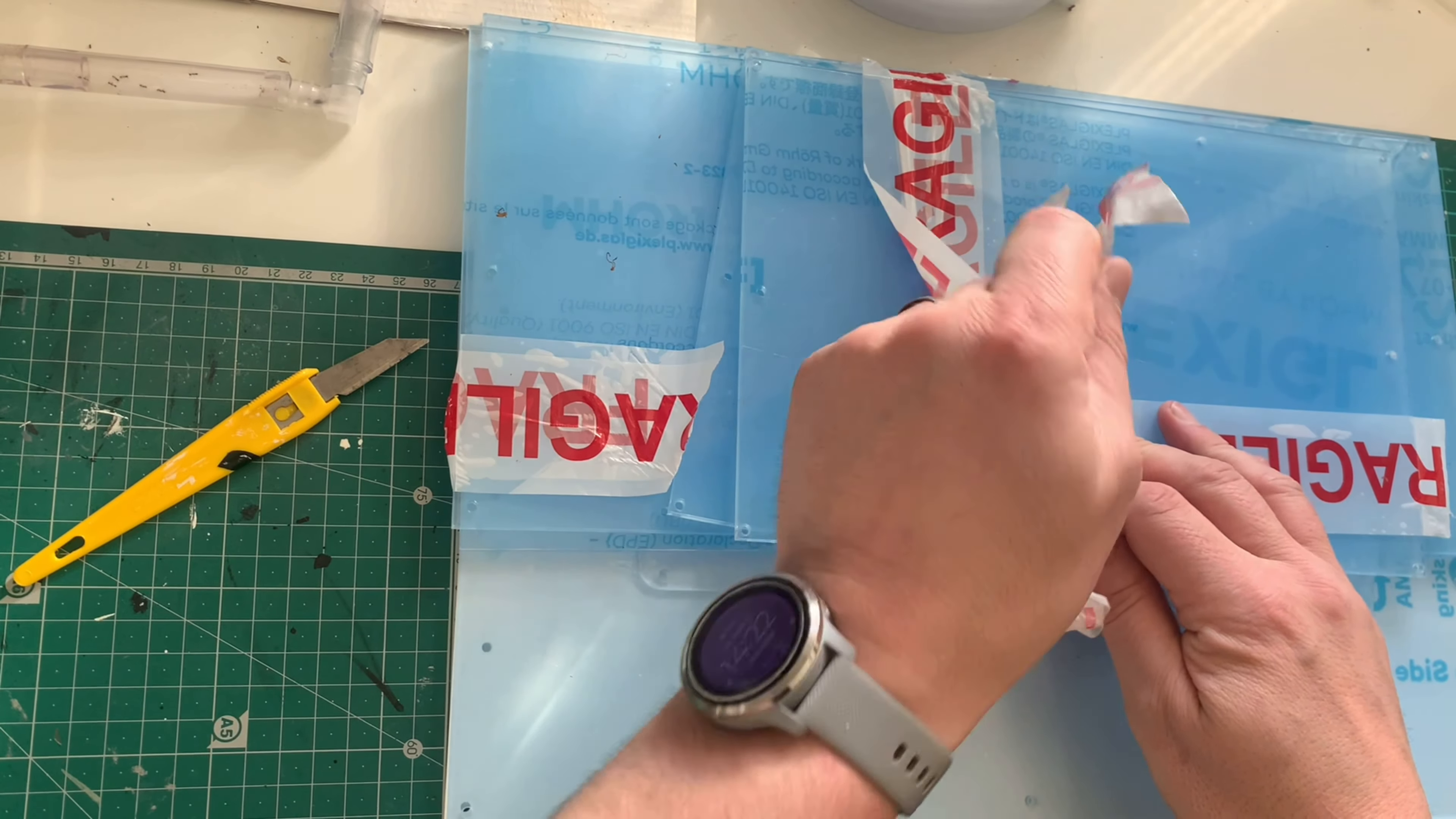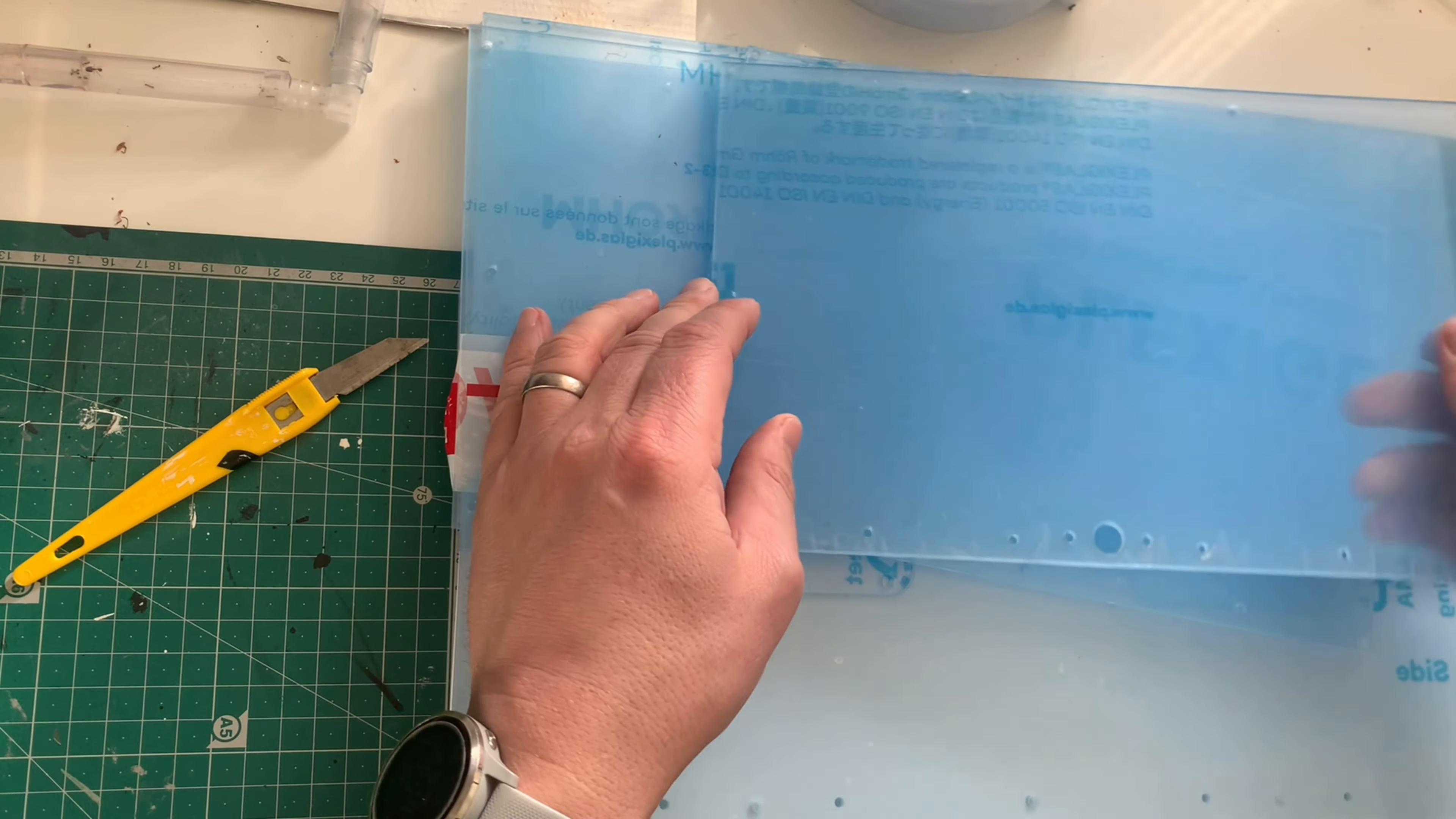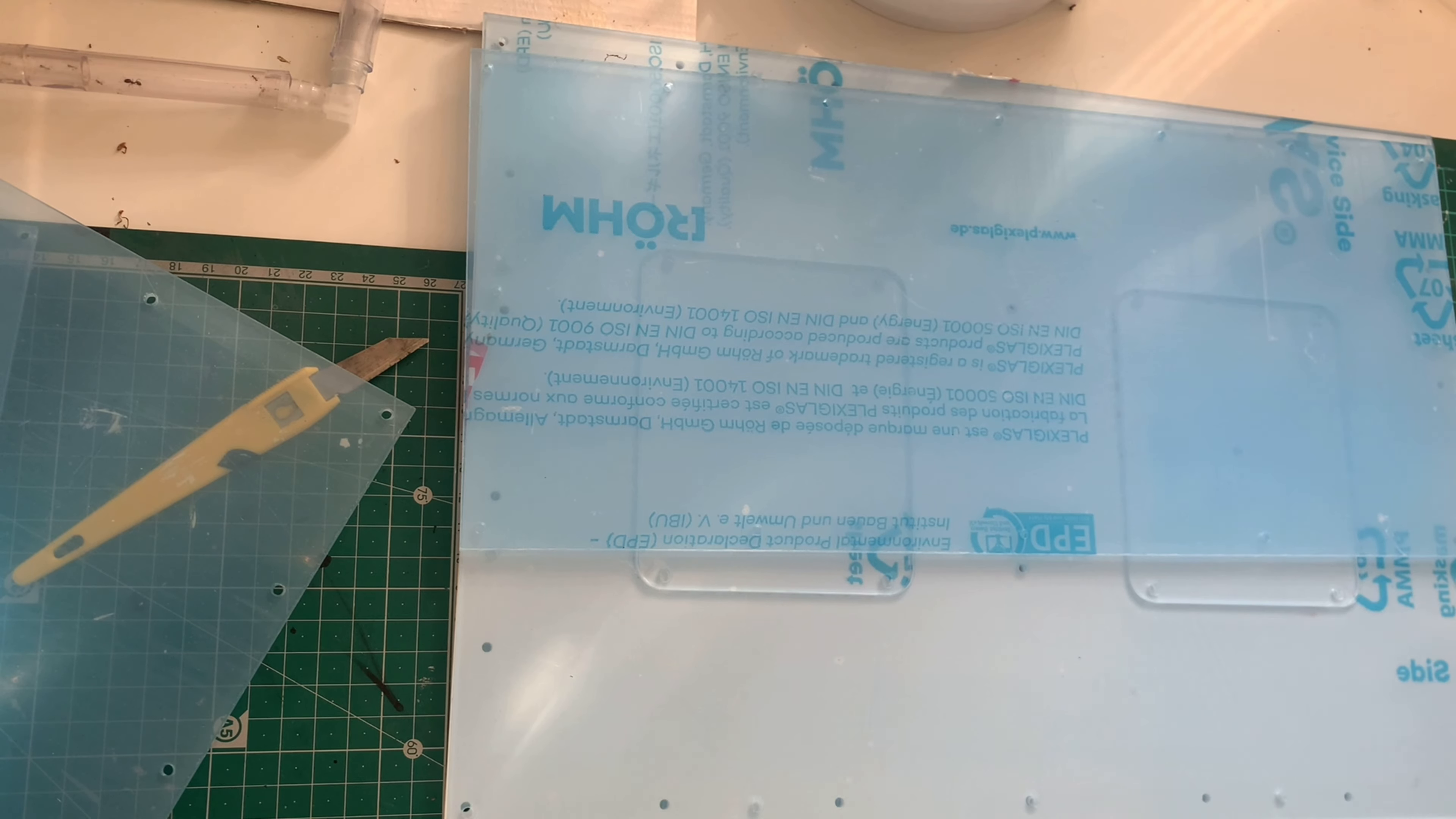The box had some tape on it saying it was opened, so they didn't look after it. The package itself wasn't massively damaged, but you will notice later when I put it together that there are some broken bits. Luckily for me it's more cosmetic and doesn't affect the integrity of this outworld.